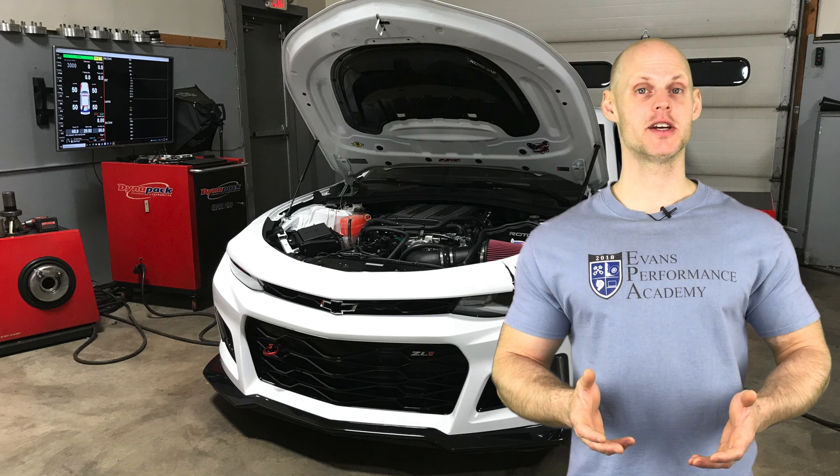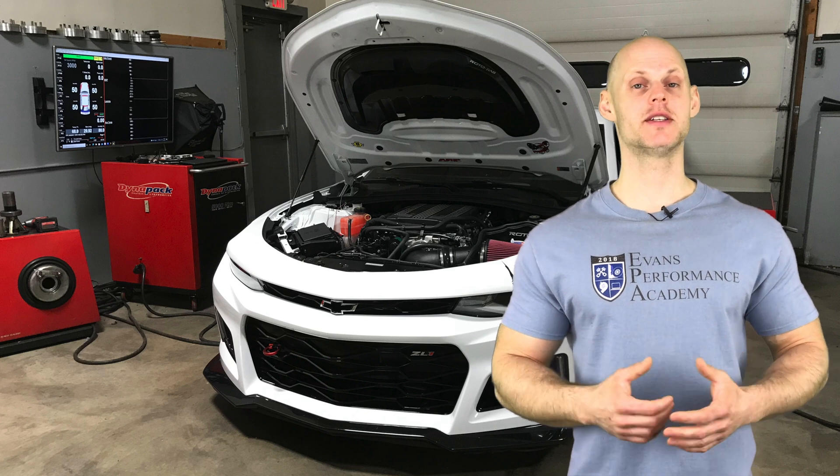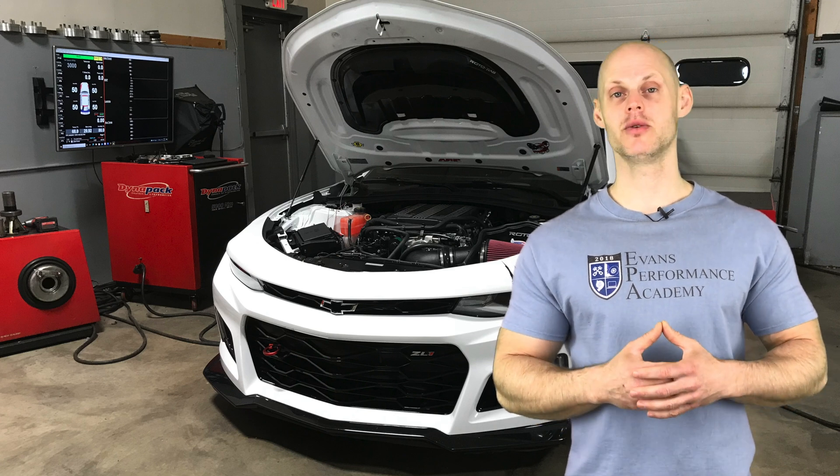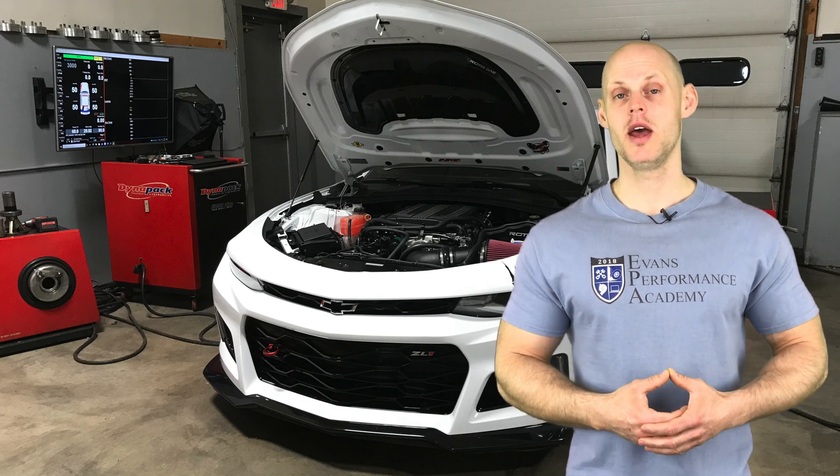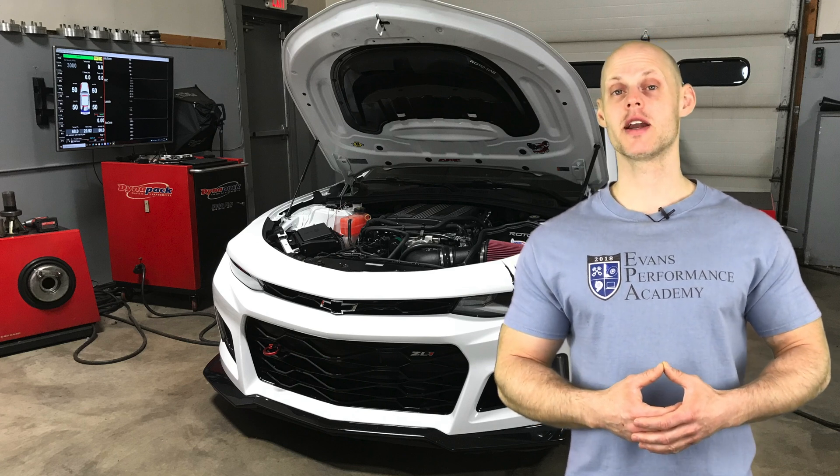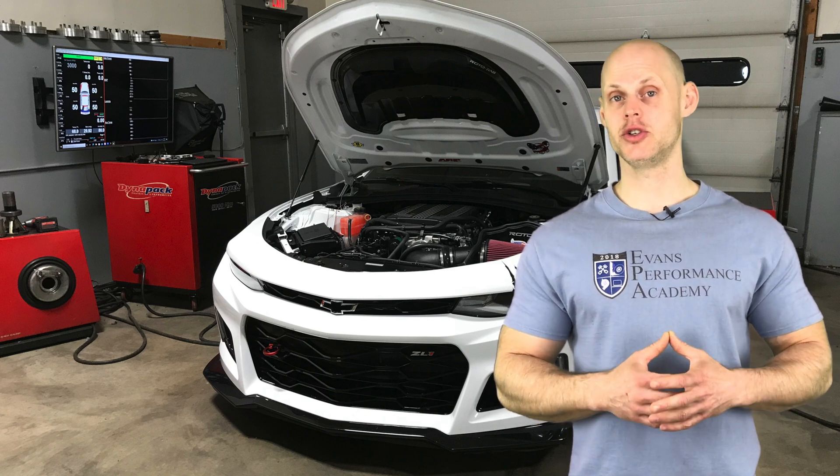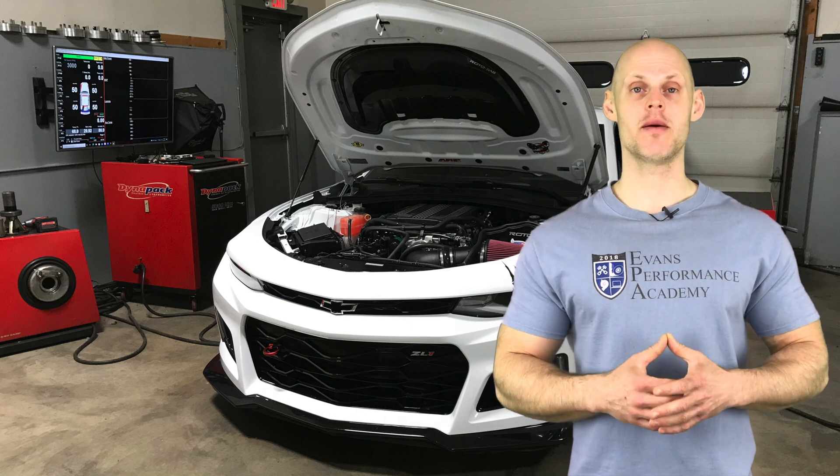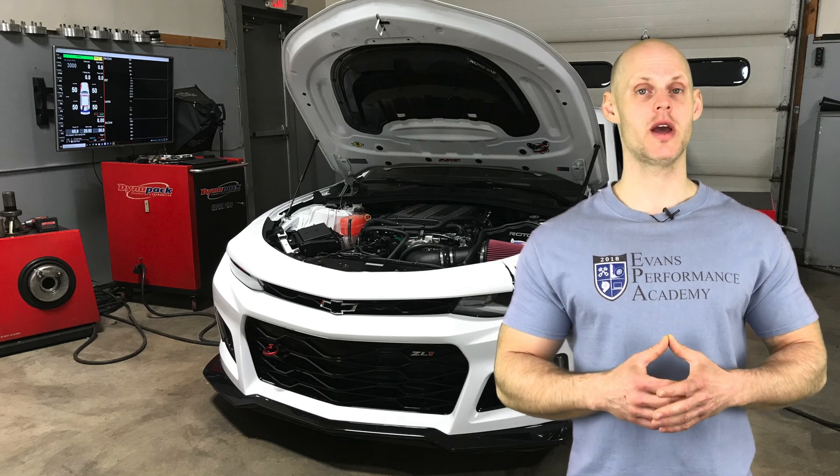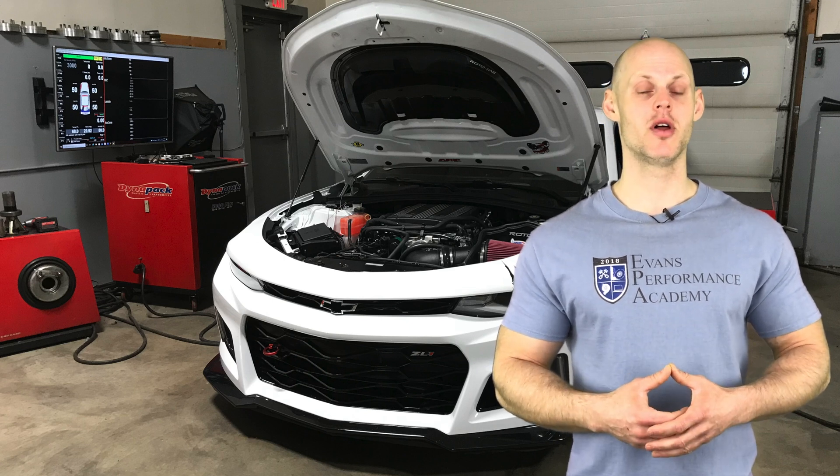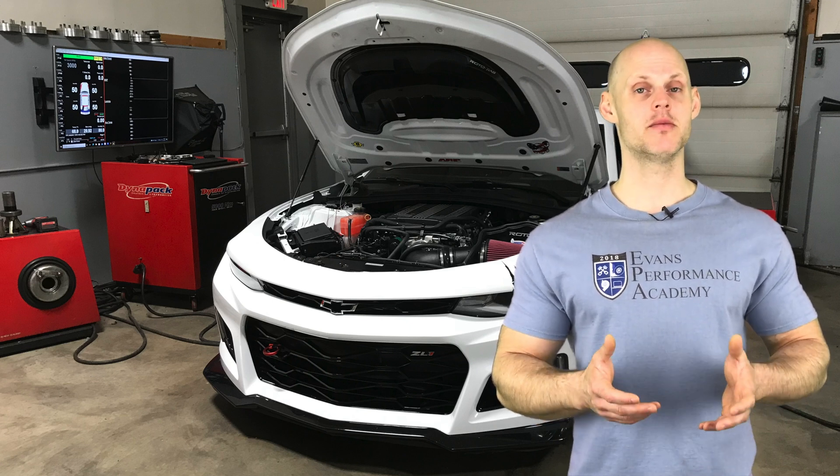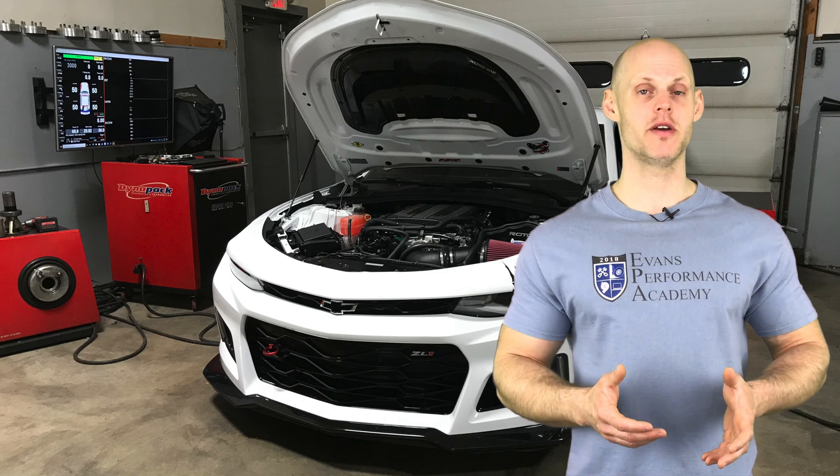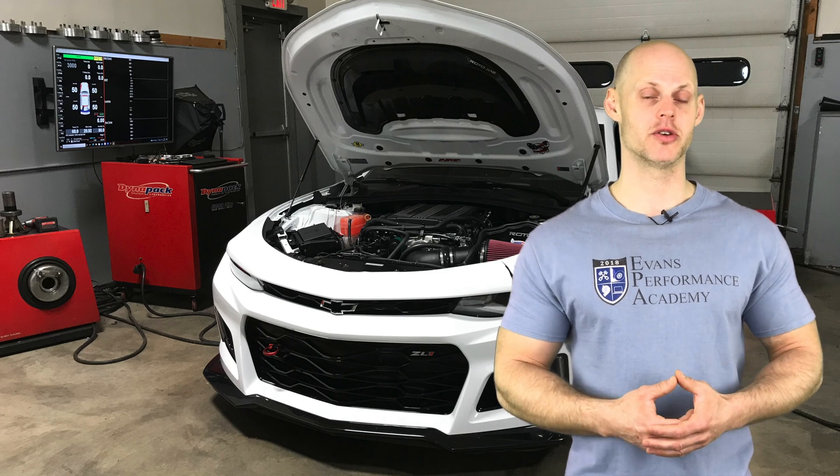Welcome to our live training session here with our 2017 Camaro ZL1. We're going to be learning how to calibrate and tune this vehicle using our MPVI2 HP Tuners cable and the VCM software suite from HP Tuners.